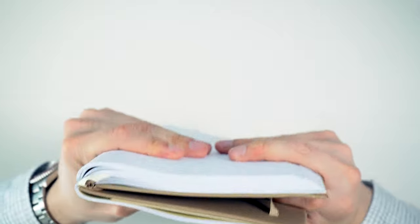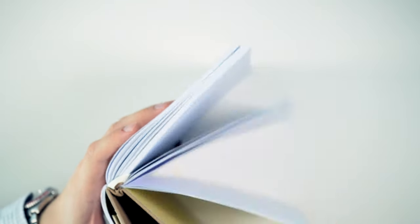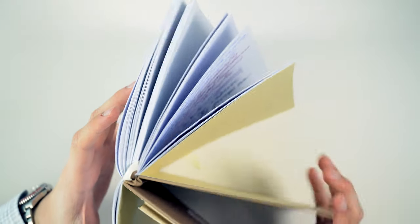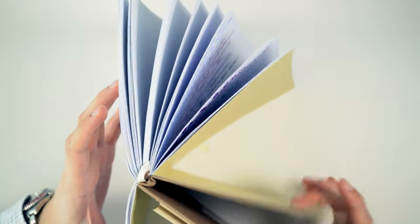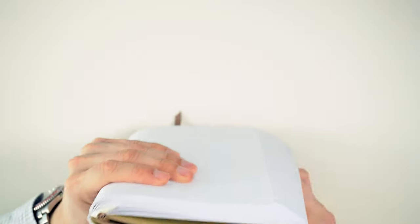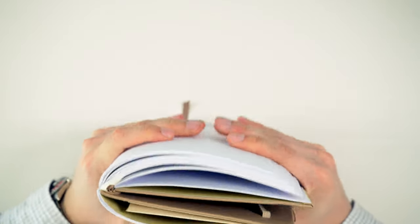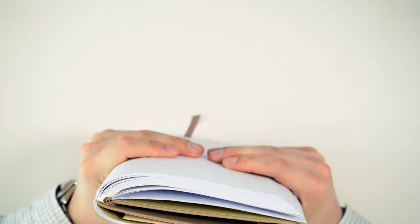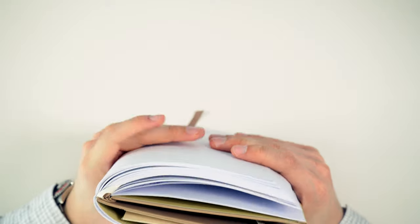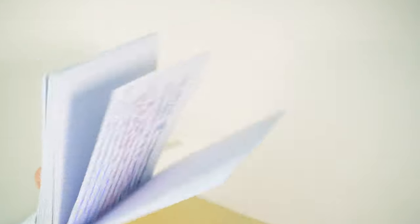And in terms of lie-flat performance, or actually, let's talk about the binding first. Binding, this is really, really flexible here. And even though this is a thicker paper, it's very flexible. The binding is quite nice.